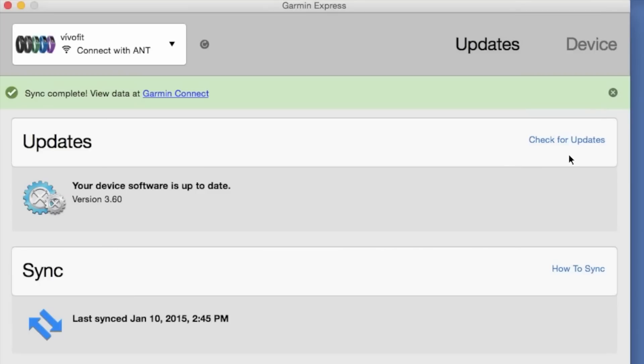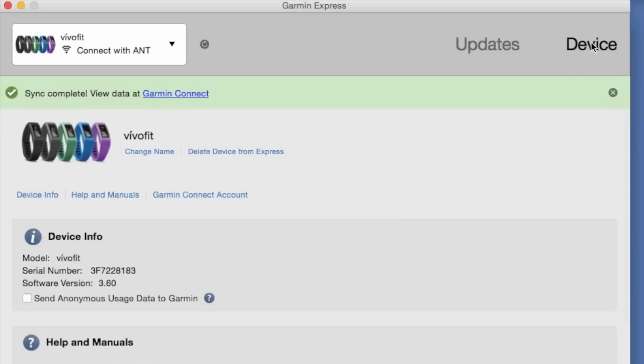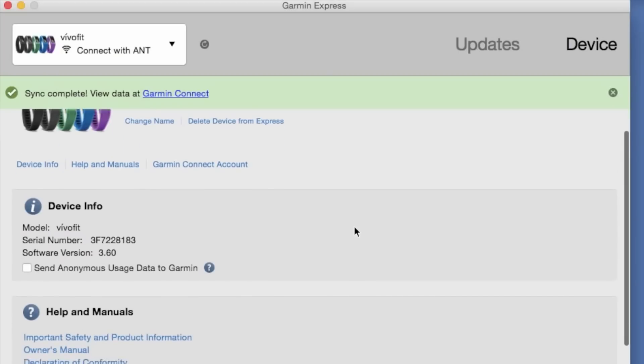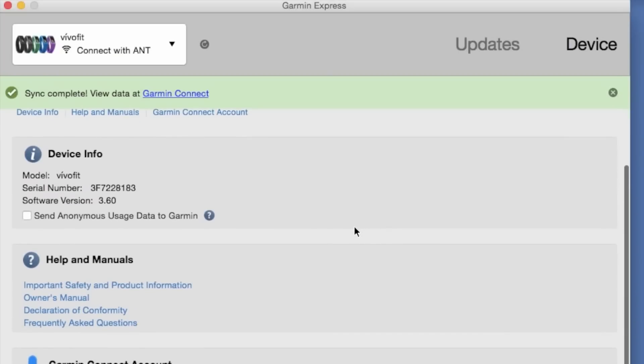And once we're all done on Garmin Express, we can check for software updates or we can sync. We can click on the device from the top right and we can get more information about our VivoFit, including deleting the VivoFit from our Garmin Connect account if we want to give it to somebody else or sell it.